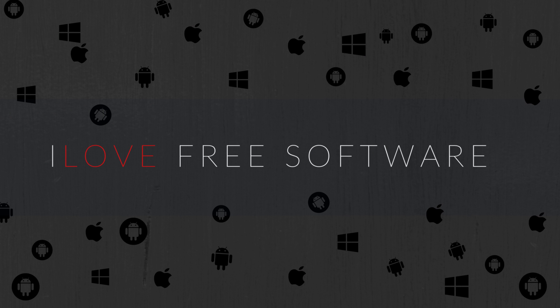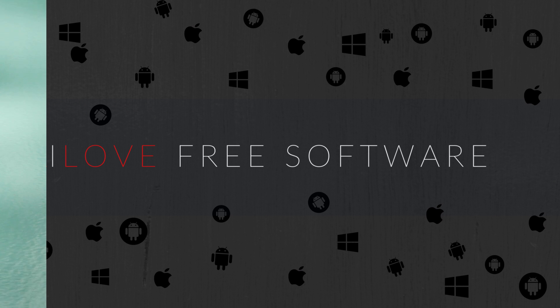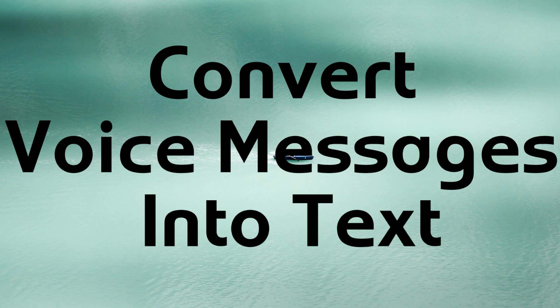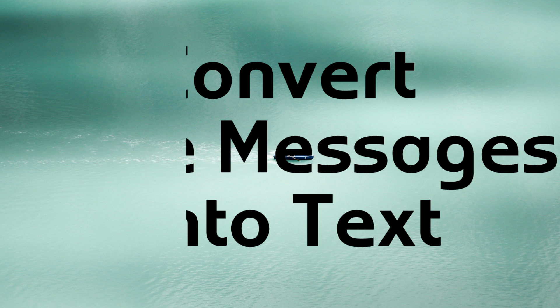Hello everyone, this is Rishu from alafreesoftware.com and in this video I'm going to show you how to convert WhatsApp voice messages into text. So let's get started.